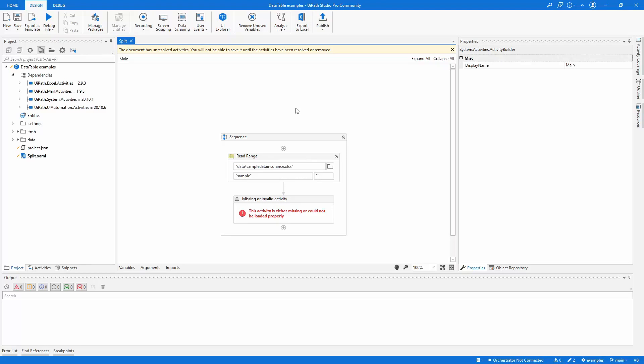Hi guys, welcome to another tutorial where I'm going to show you how we can split a data table in smaller chunks or smaller data tables.